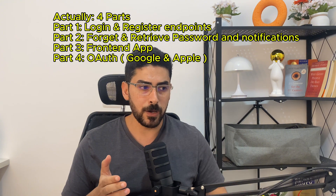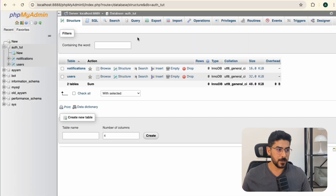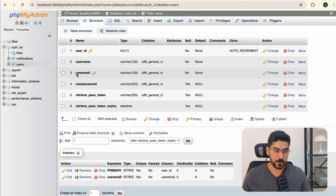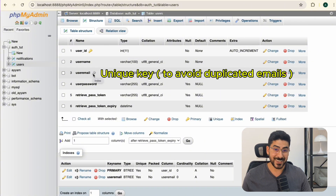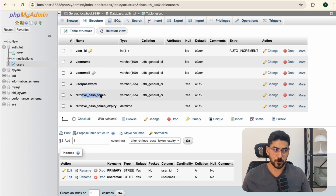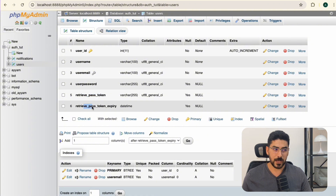In this video I'm going to begin by showing you what we have in our database. We have two tables: notifications and users. The users table has a user ID which is a primary key, then username, then user email which is a unique key to avoid duplications, then user password, then retrieve pass token, and finally pass token expiry.